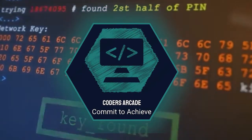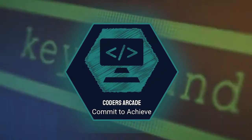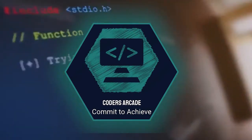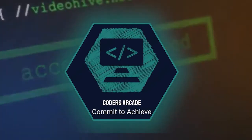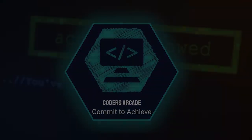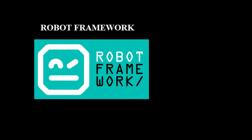Hello everyone, welcome to our channel Koders Arcade. In today's video I will be talking about Robot Framework.